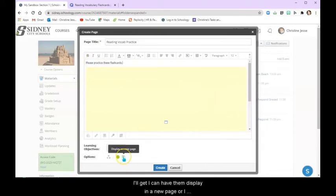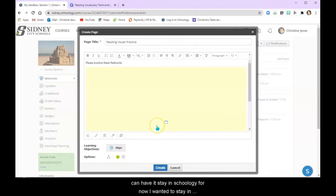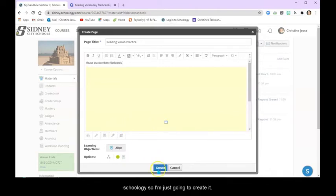Now again, I can have them display it in a new page, or I can have it stay in Schoology. For now, I wanted to stay in Schoology, so I'm just going to create it.